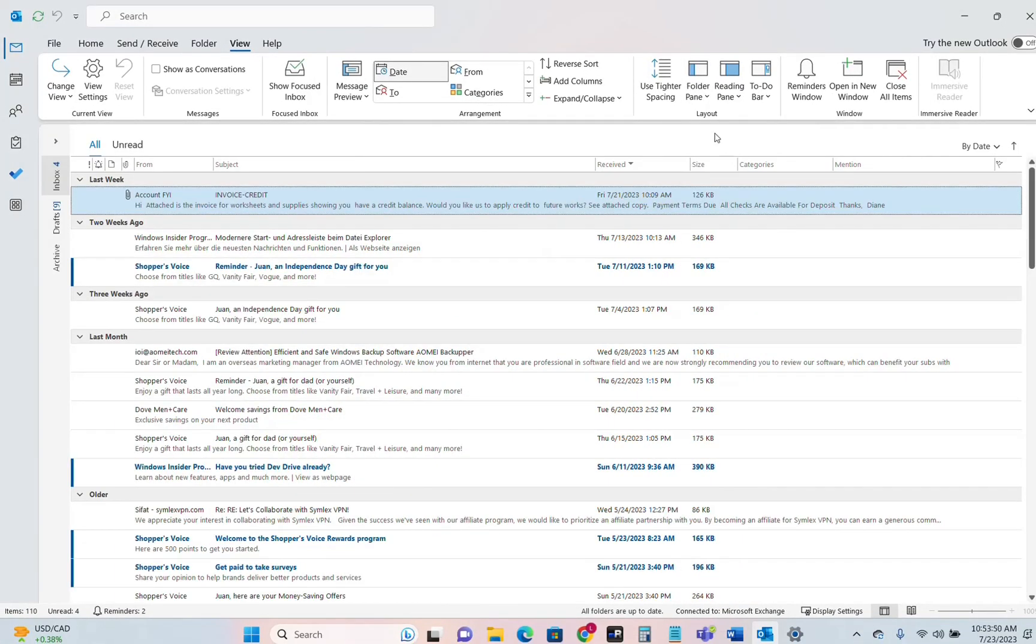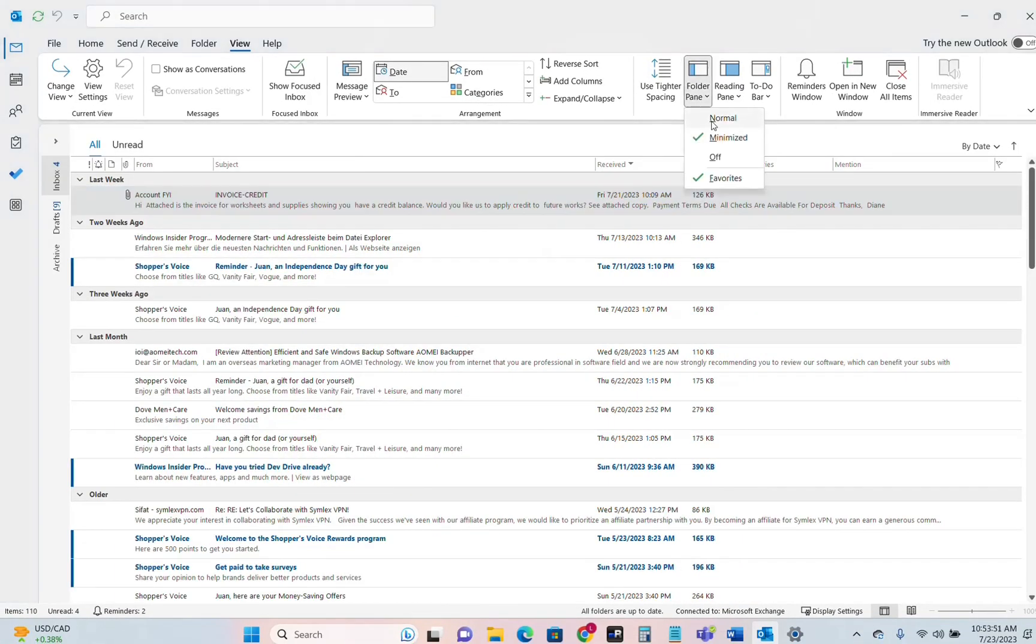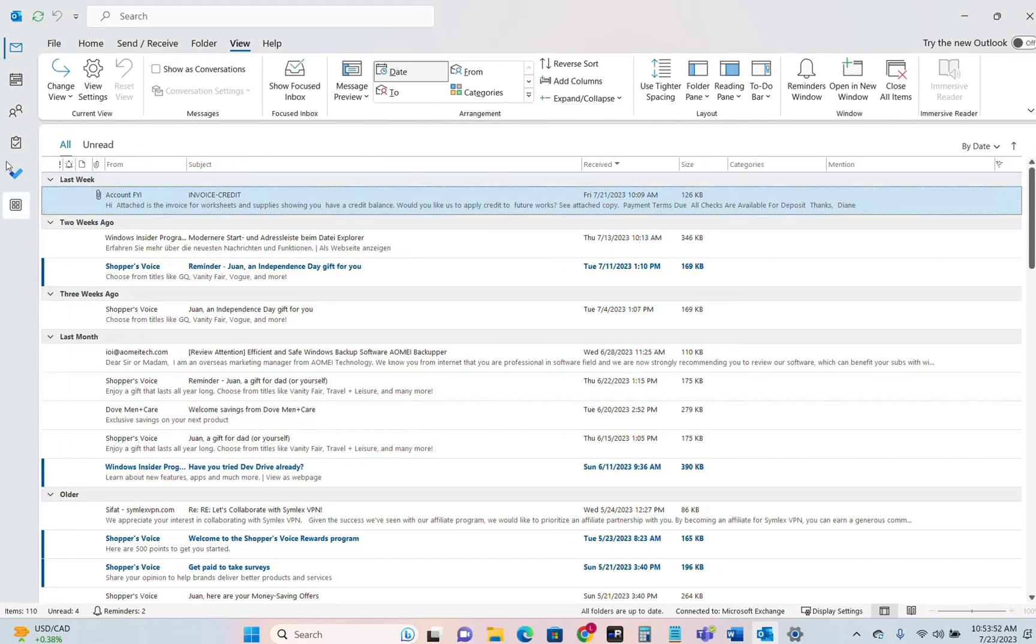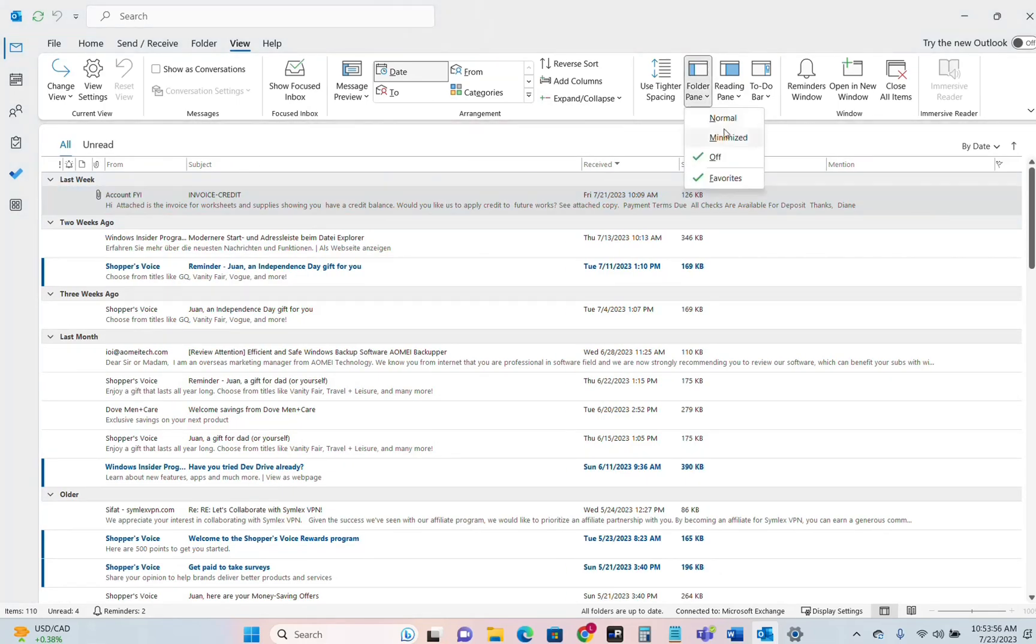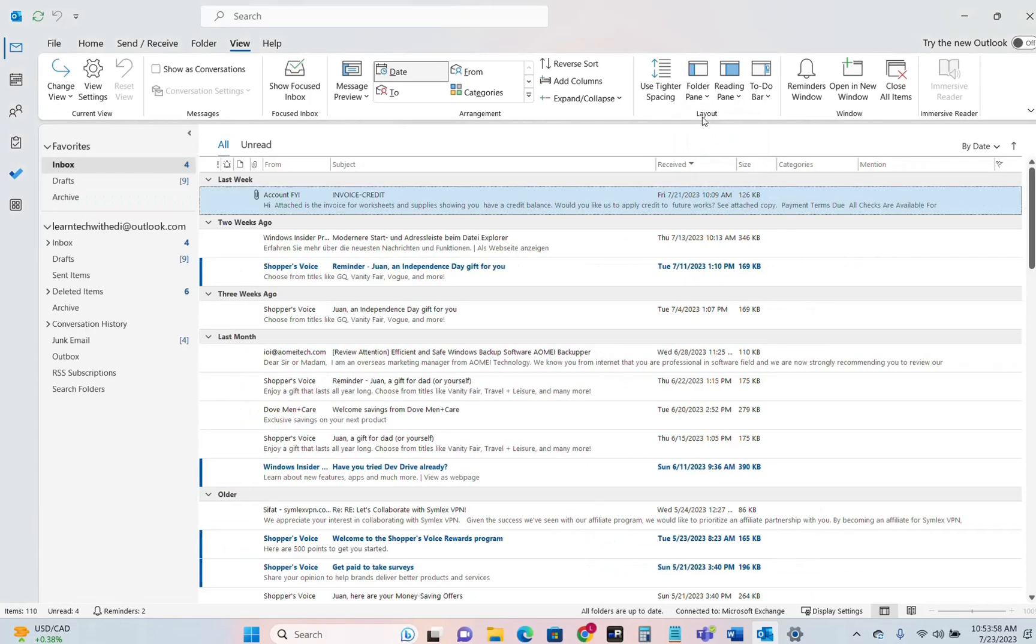We make it Minimize. We can make it Off. So those folder panes that are here on the left we can remove it at all or we just keep it Normal like they should be.